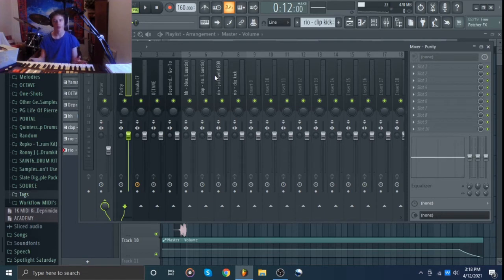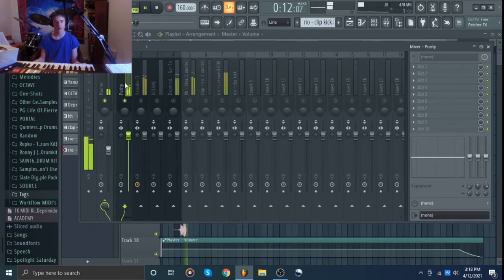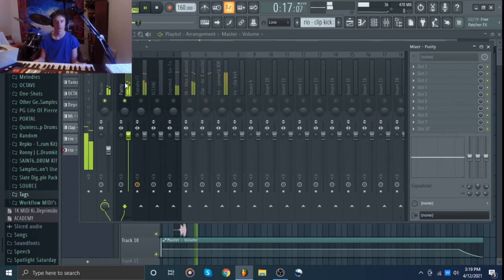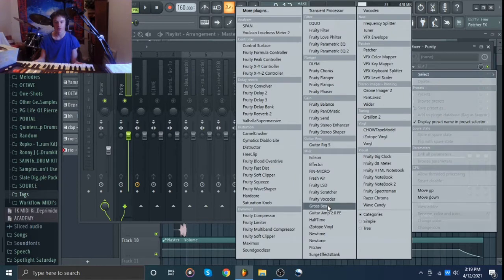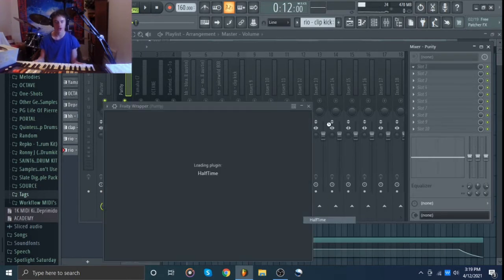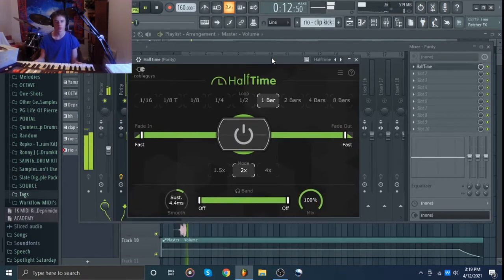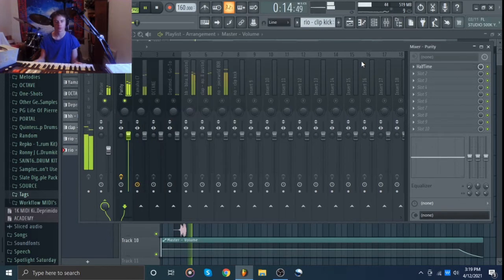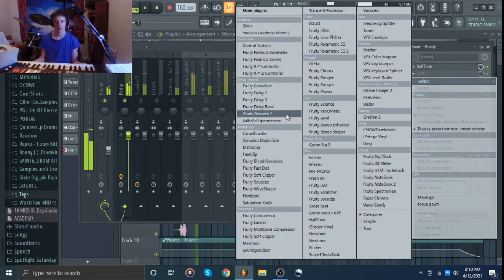So yeah, basically the way that I do it is I start with the melody. I solo the first sound and I listen to it and I see if that needs any effects. So for this, I'm going to put some halftime on it. Let's see, we've got halftime right here. So I'm going to open this up and then I'm also going to add a little bit of reverb.